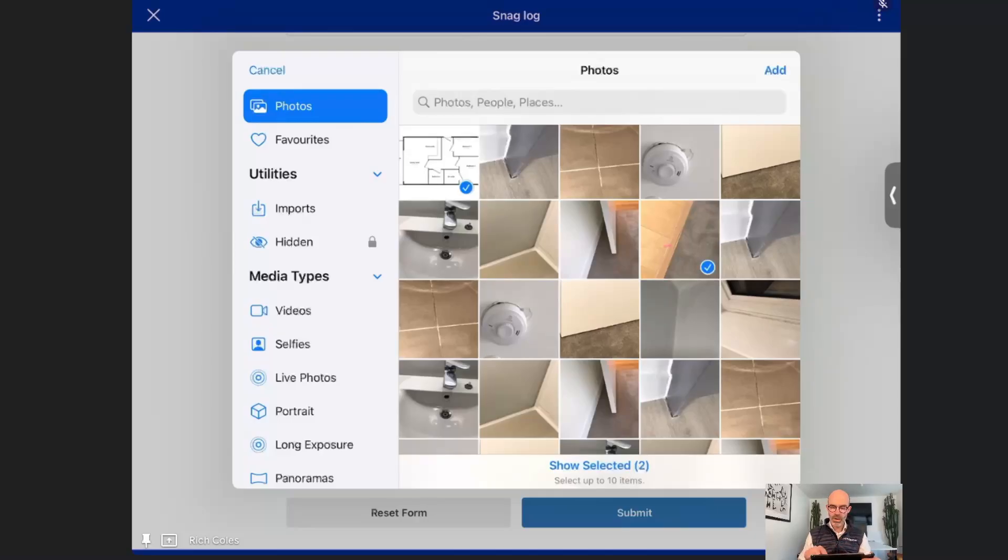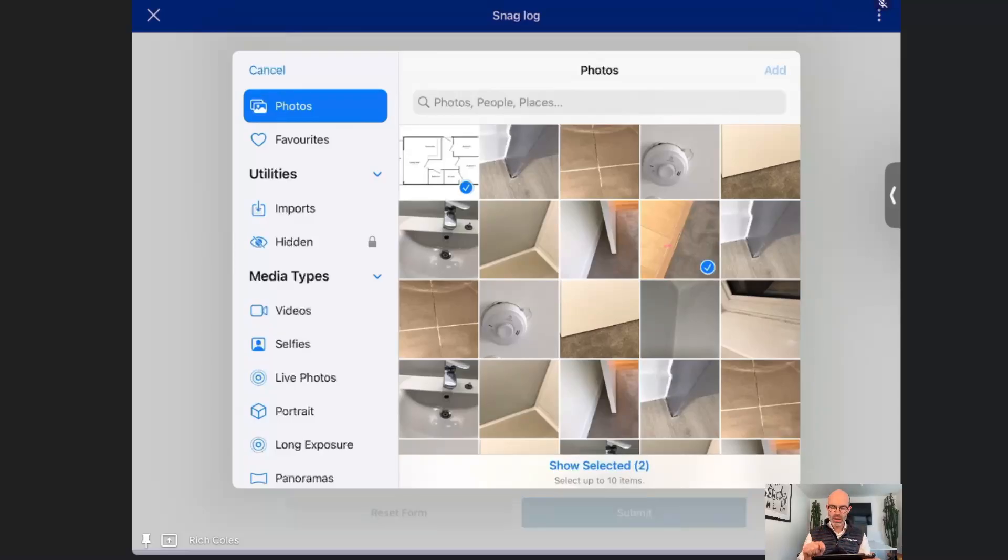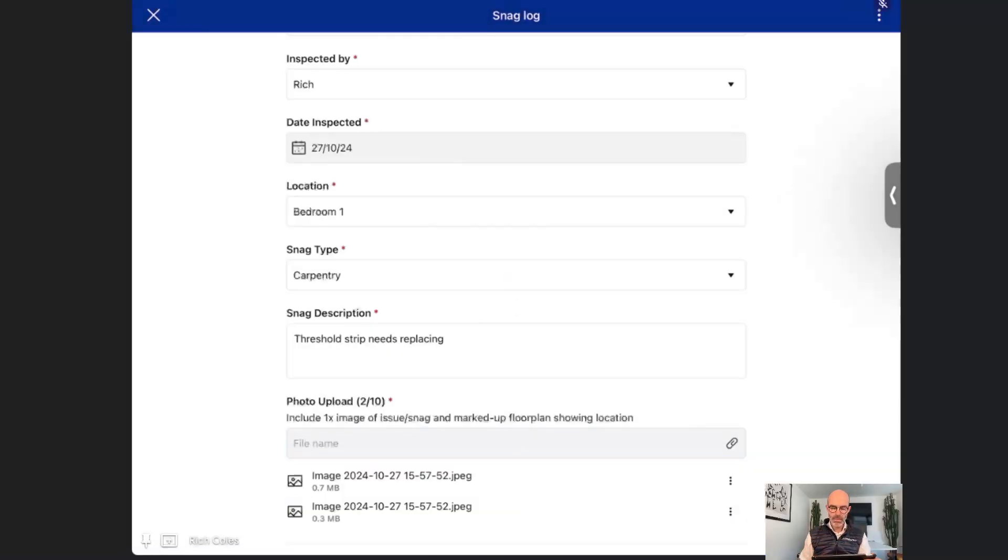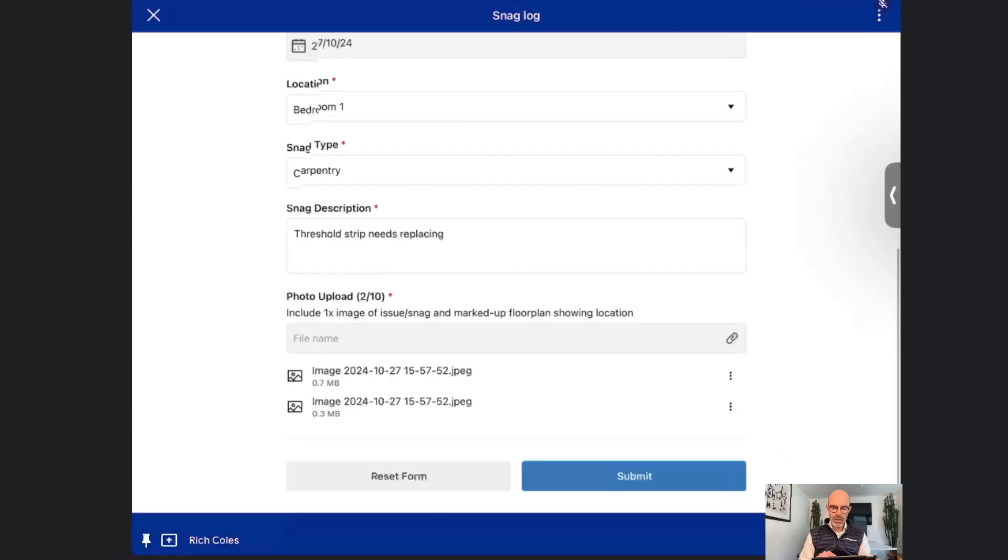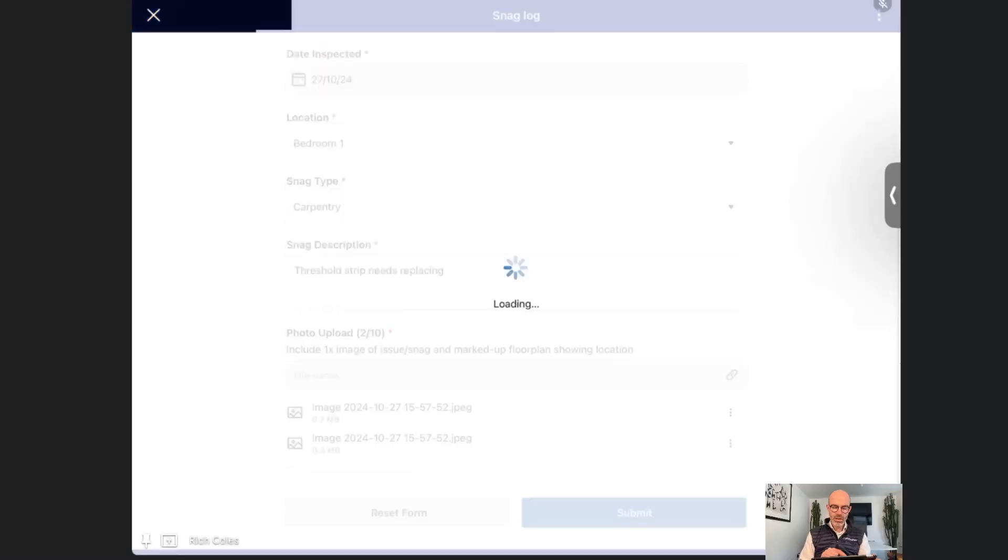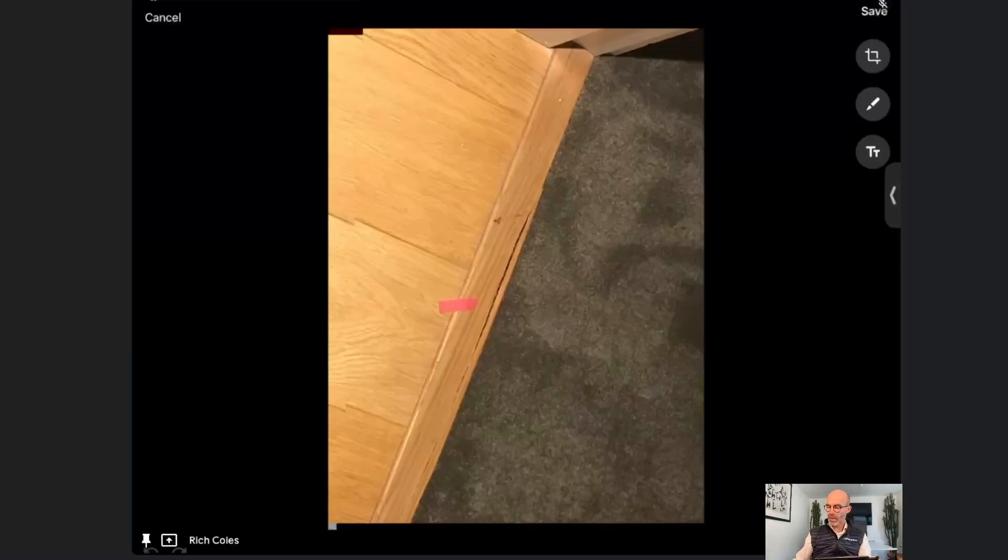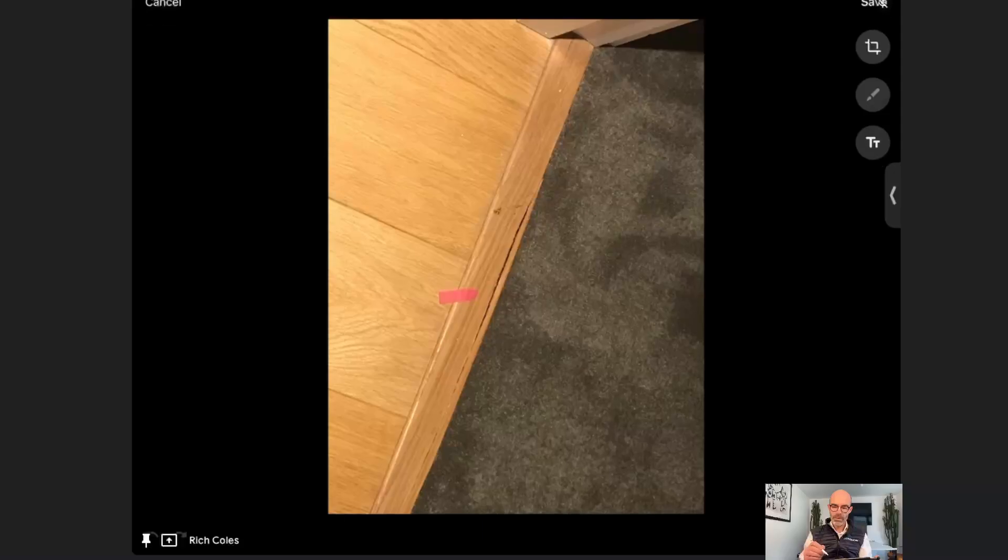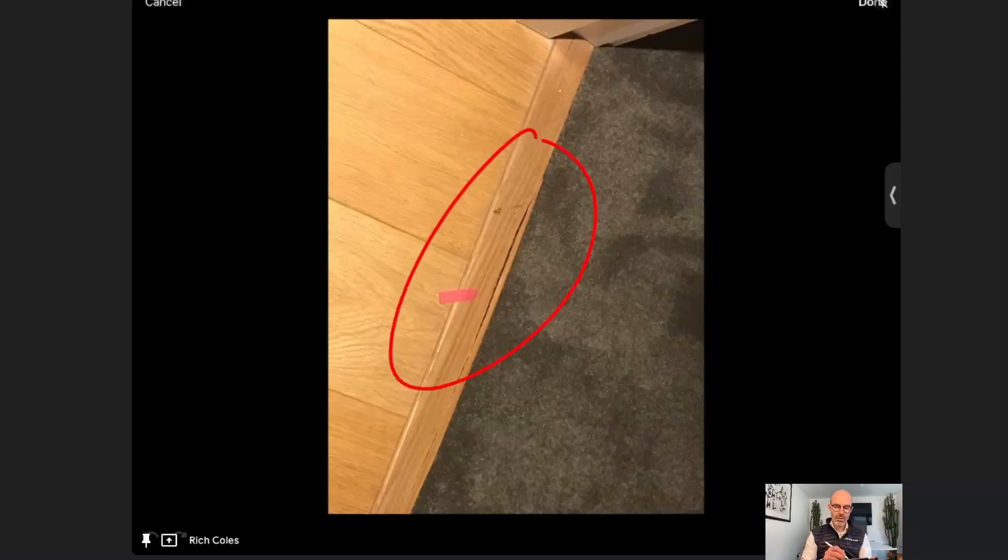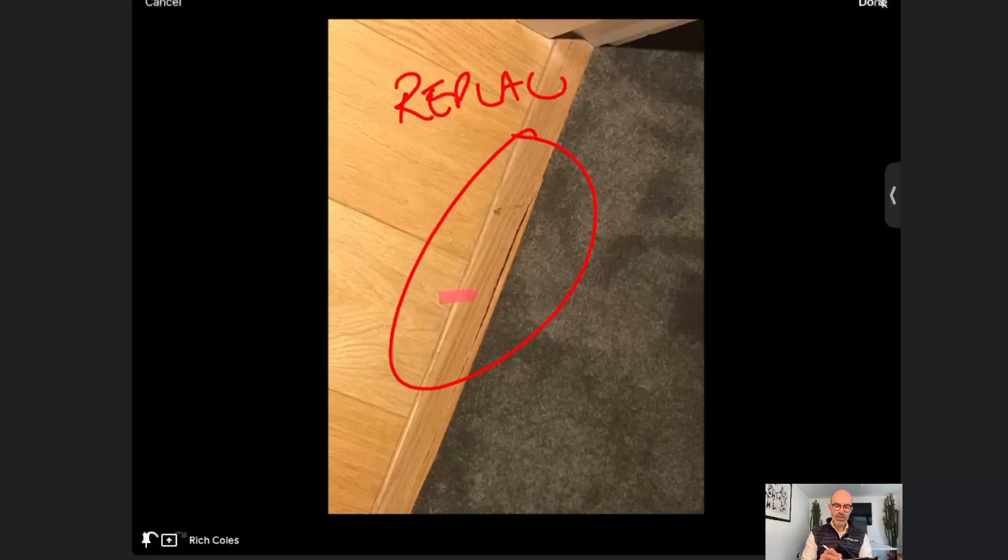I'm going to add these in here and using the mobile app I can actually go in and also mark it up. So I'm now going to draw the issue and say replace. This is a live demo. I'm going to save that image.